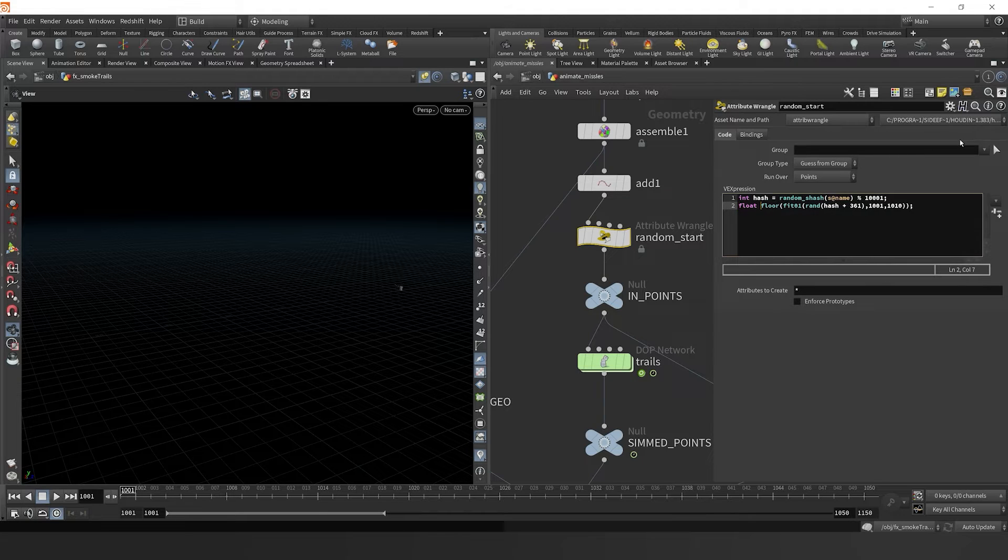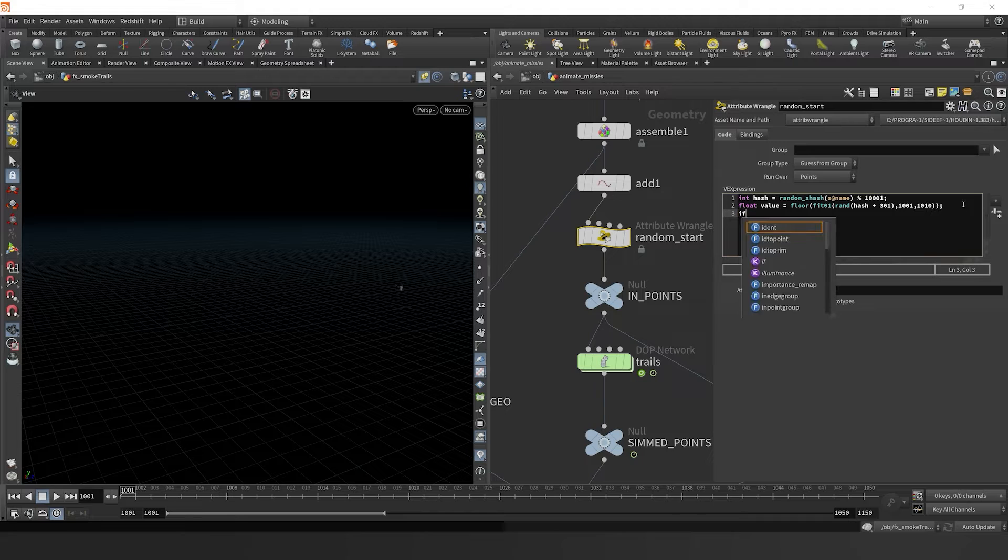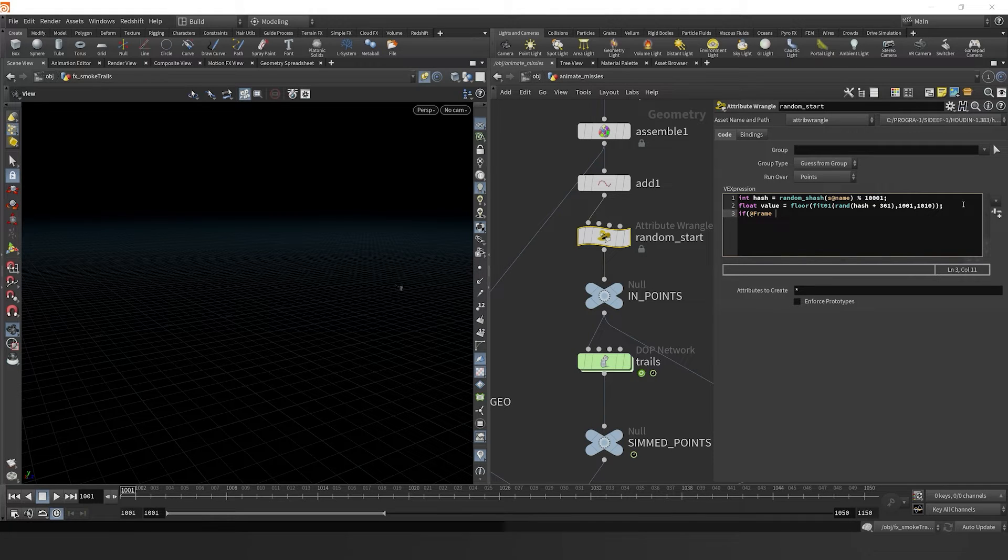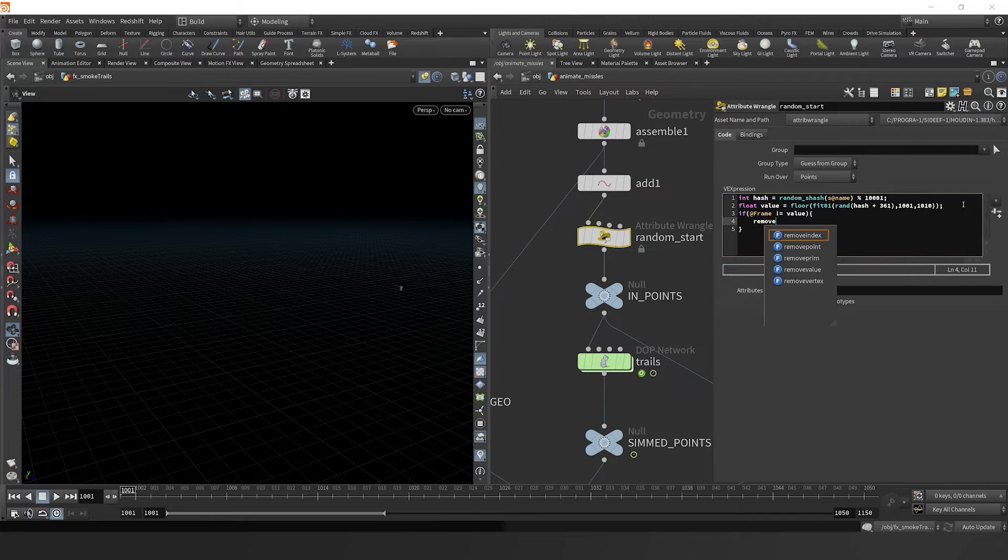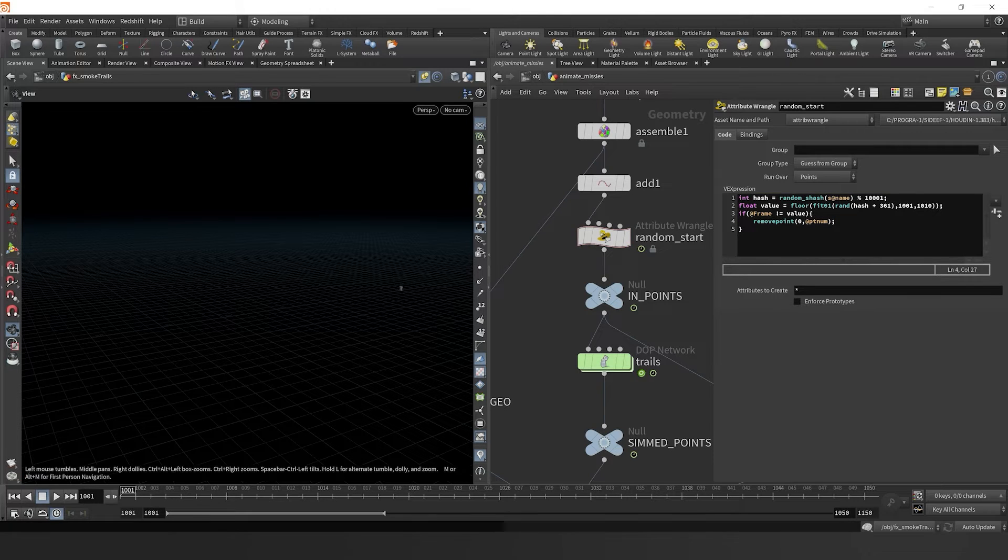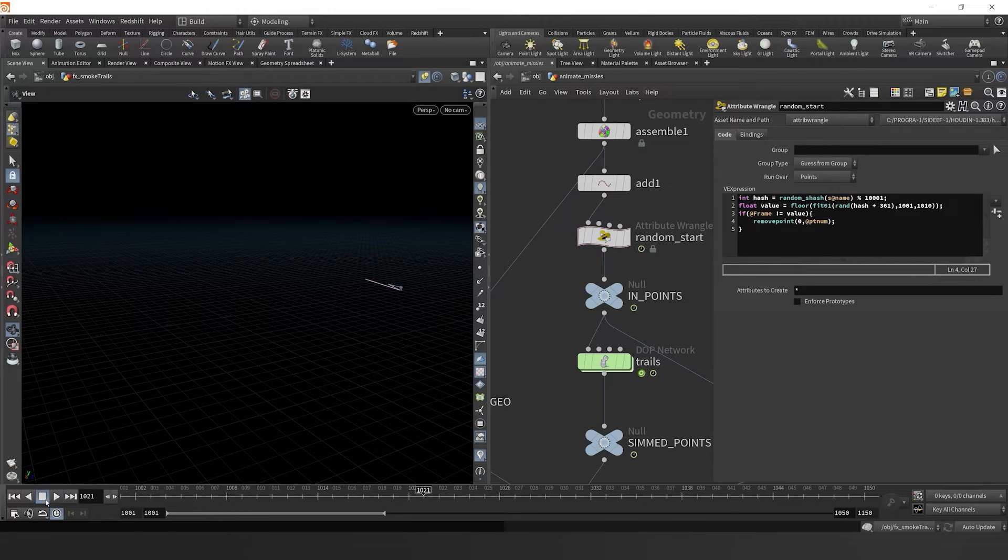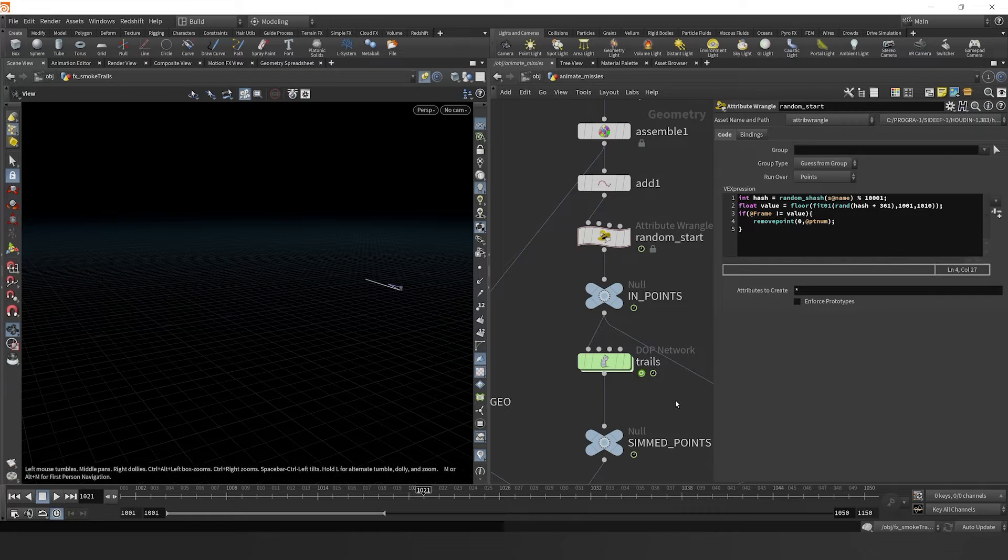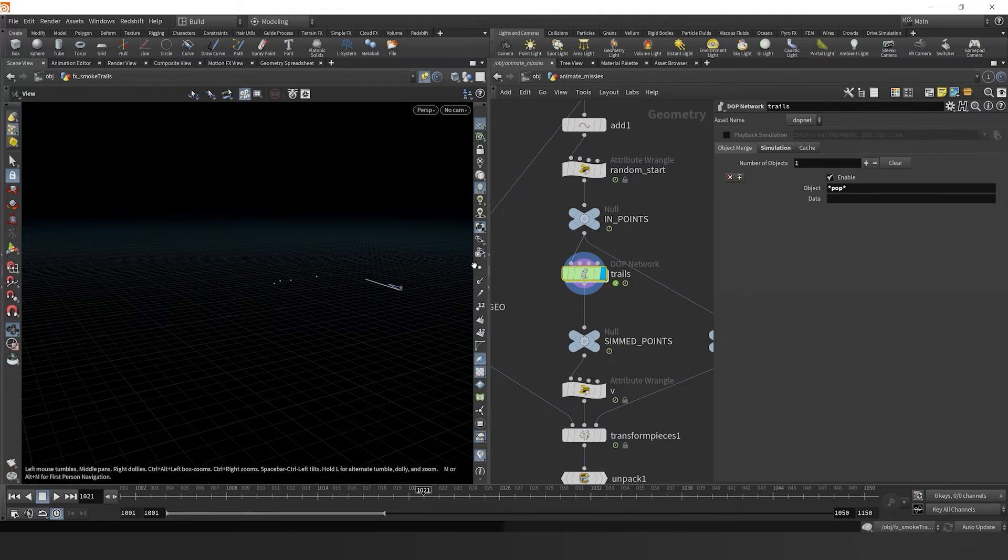So now what we want to do is just call this float value. If our frame in Houdini does not equal that value, remove the point. So then that point will only source at the given frame number, the random frame number that we've specified. Now let's jump in here and see what's going on.